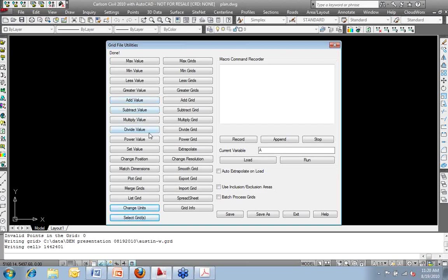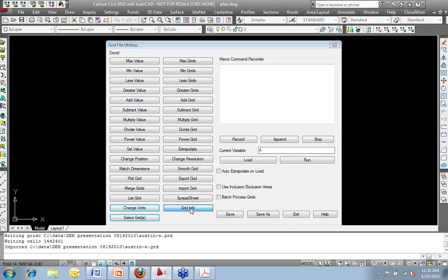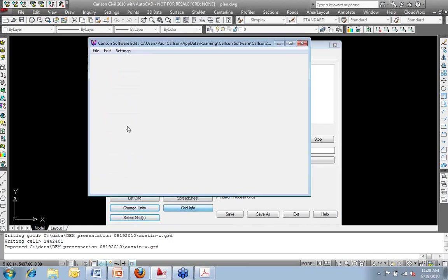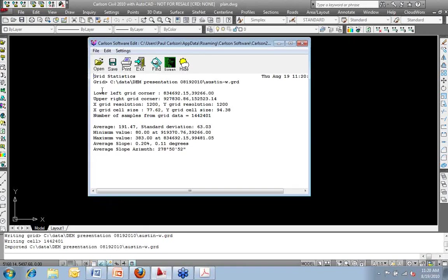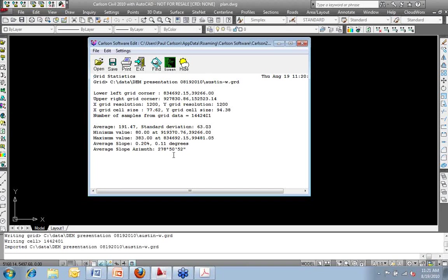I'm going to exit it and go back into the grid file utilities there. Along the lines of the grid list, I can also get the grid information. So here's the lower left corner. The upper right corner, the grid resolution. The grid size is 77 meters by 94 meters.